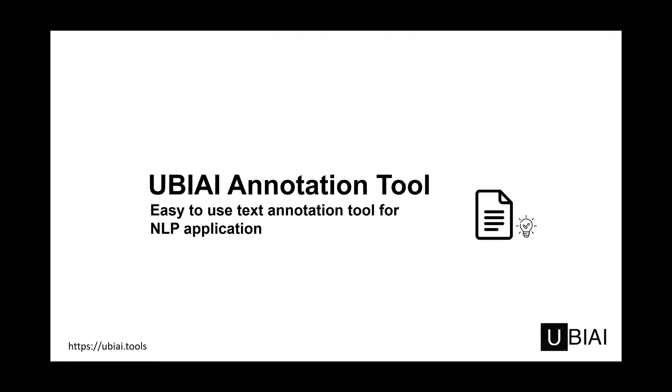Before we begin, I would like to say that we are offering the tool right now with full functionalities for free as part of our beta test program. If you have any NLP project in mind that you'd like to test and try out, please don't hesitate to use our tool and give us your feedback. That would be very appreciated.